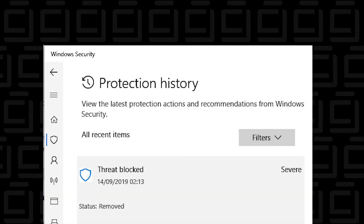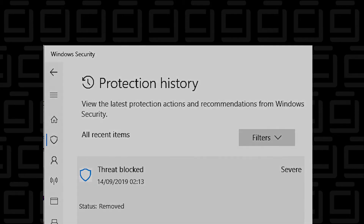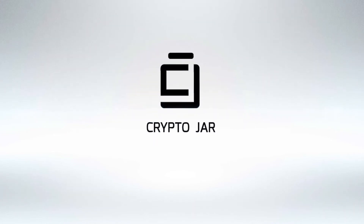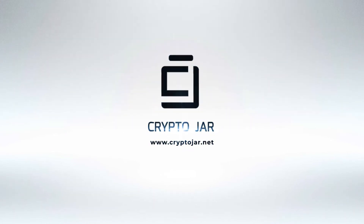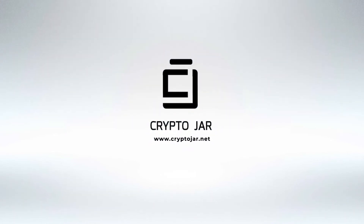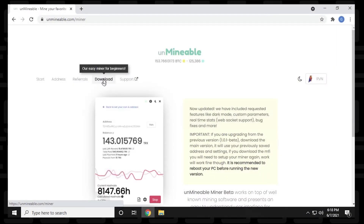A common problem that a lot of users have when they first start mining is Windows automatically disables, removes, or quarantines their miners. So what you want to do is you actually want to exclude this from your Windows Defender, and I'm going to show you how to do that right now. In this example we're going to use Unmineable Miner because it's a very common application users use to mine with.